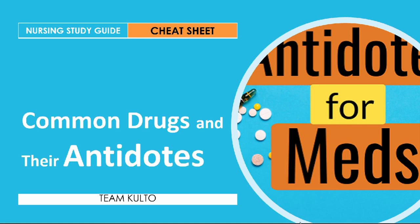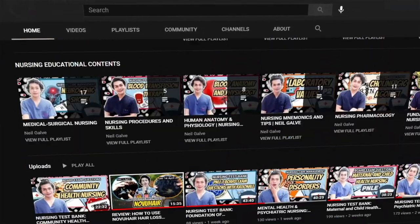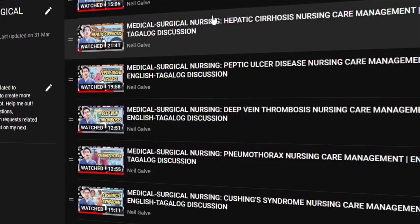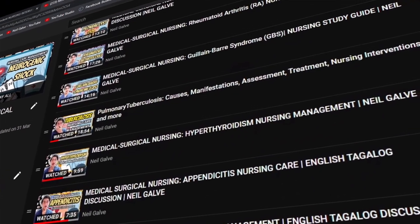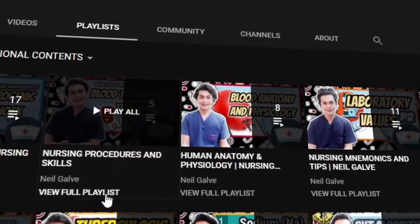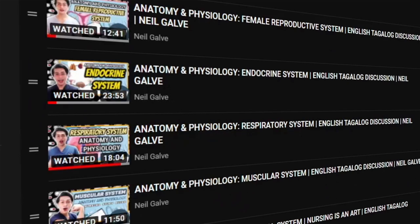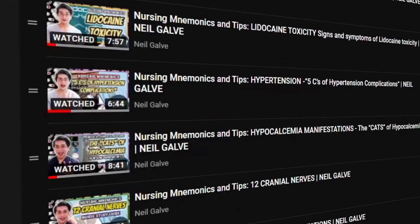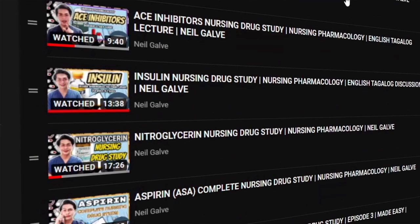Hi there, welcome back to my channel. If you're new here, my name is Neil Gavin, I'm a registered nurse and I do have a degree in medical surgical nursing. I create nursing educational videos to help nursing students and nursing professionals with their studies. If you're already a subscriber, thank you so much for your love and support. I upload nursing educational videos twice every two days. Consider subscribing and hit that notification bell. Also don't forget to give this video a big thumbs up and share with your friends.